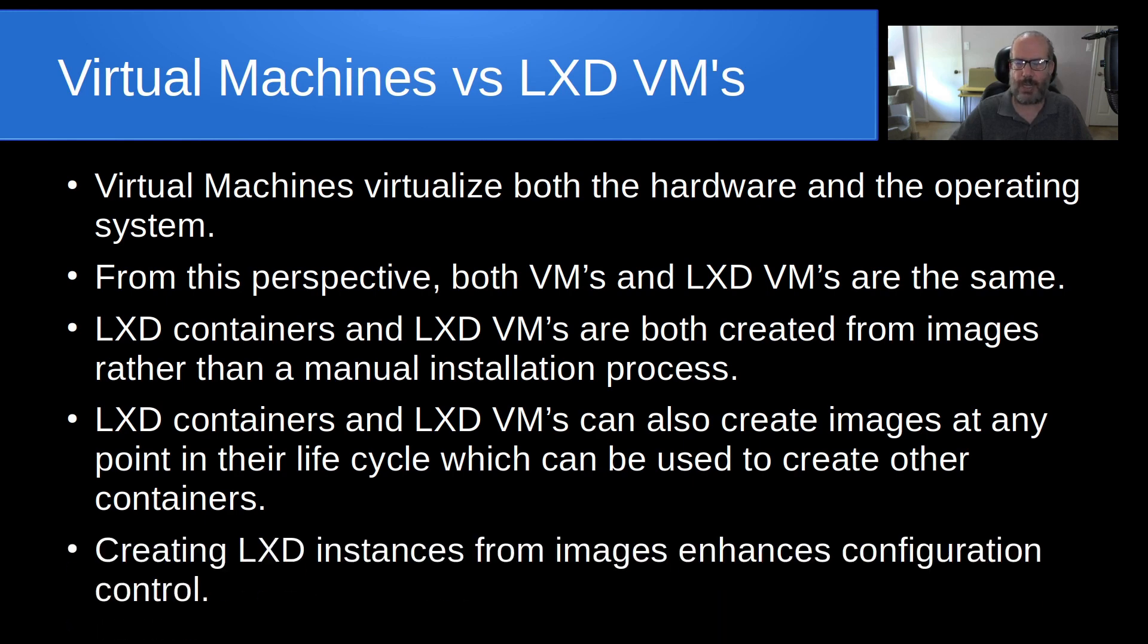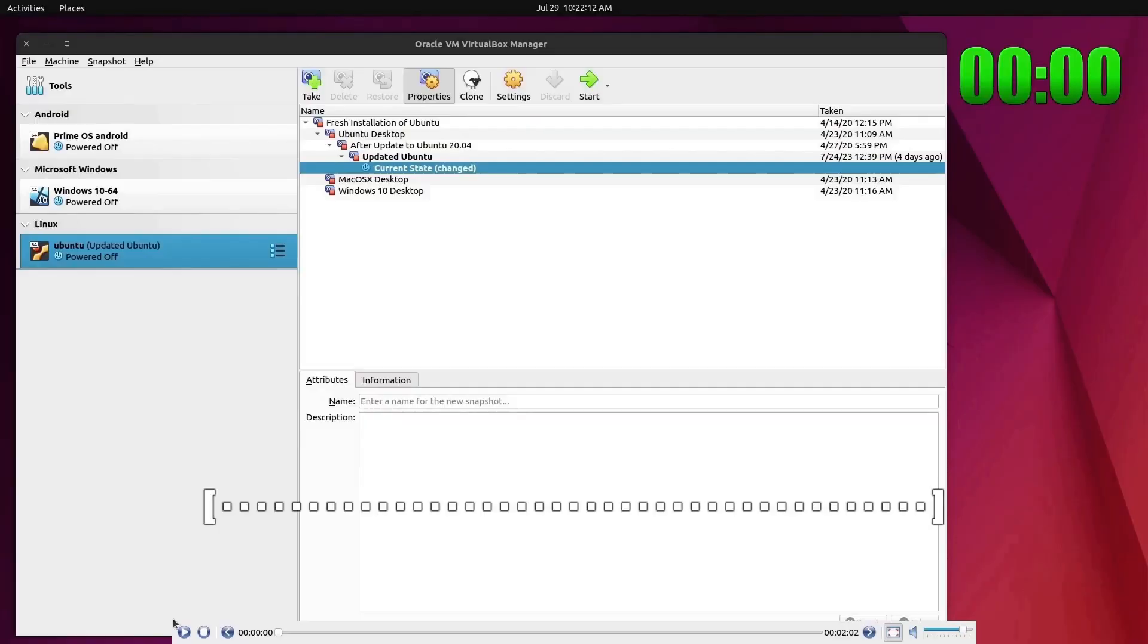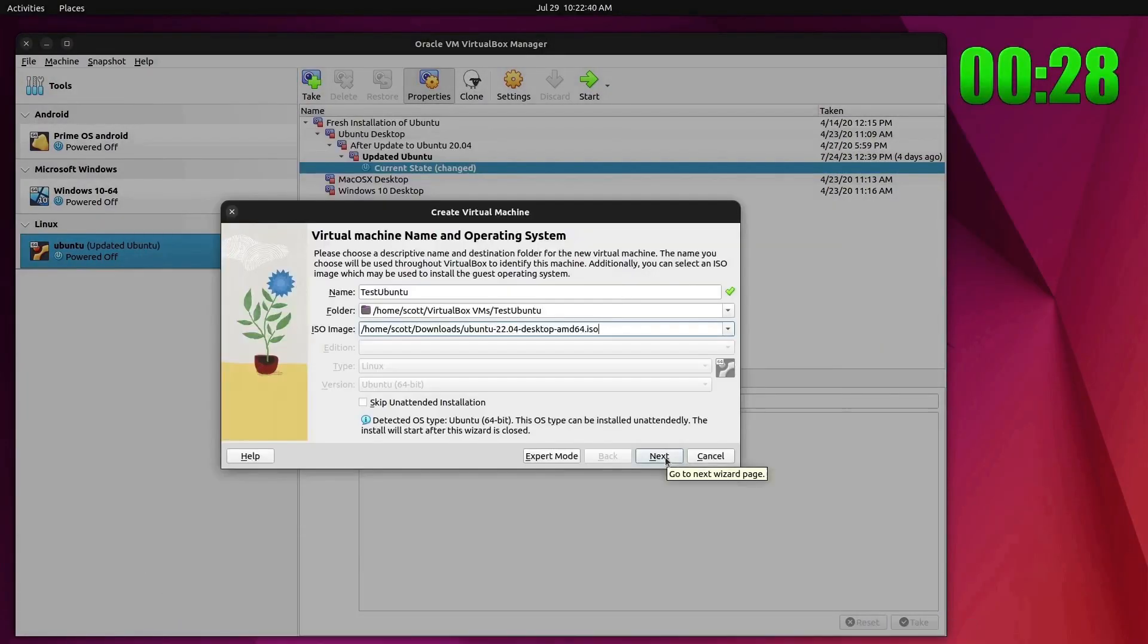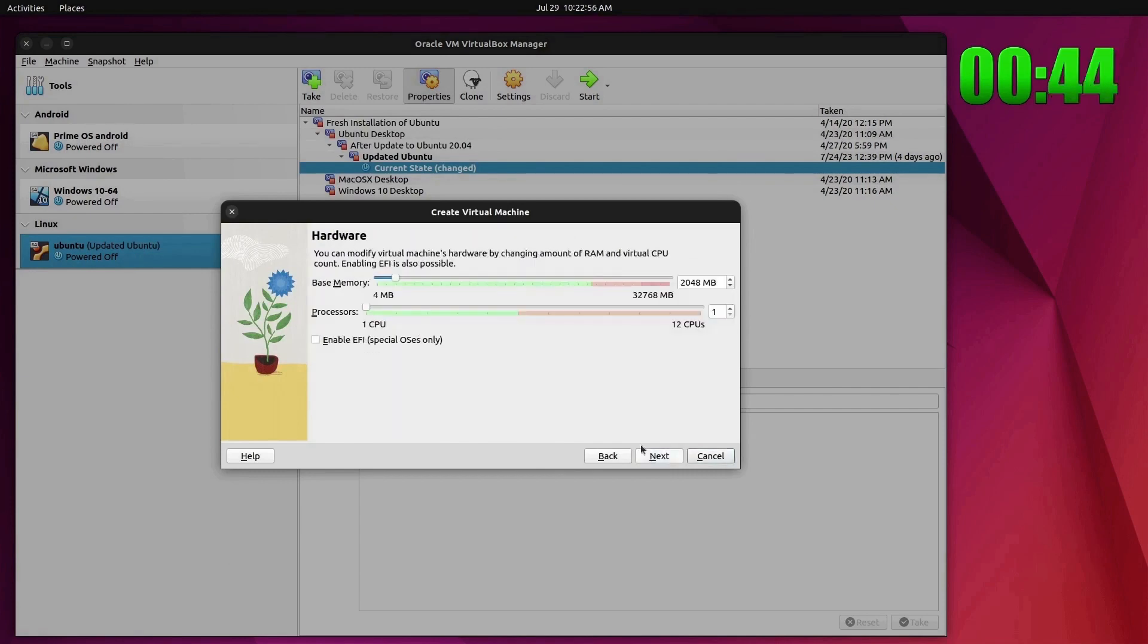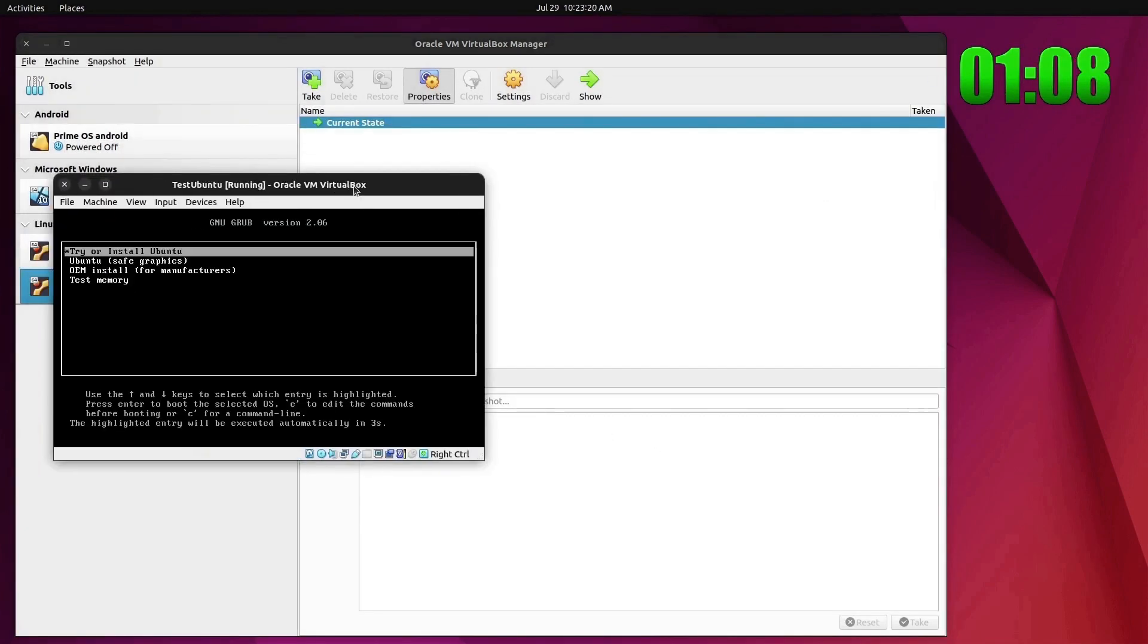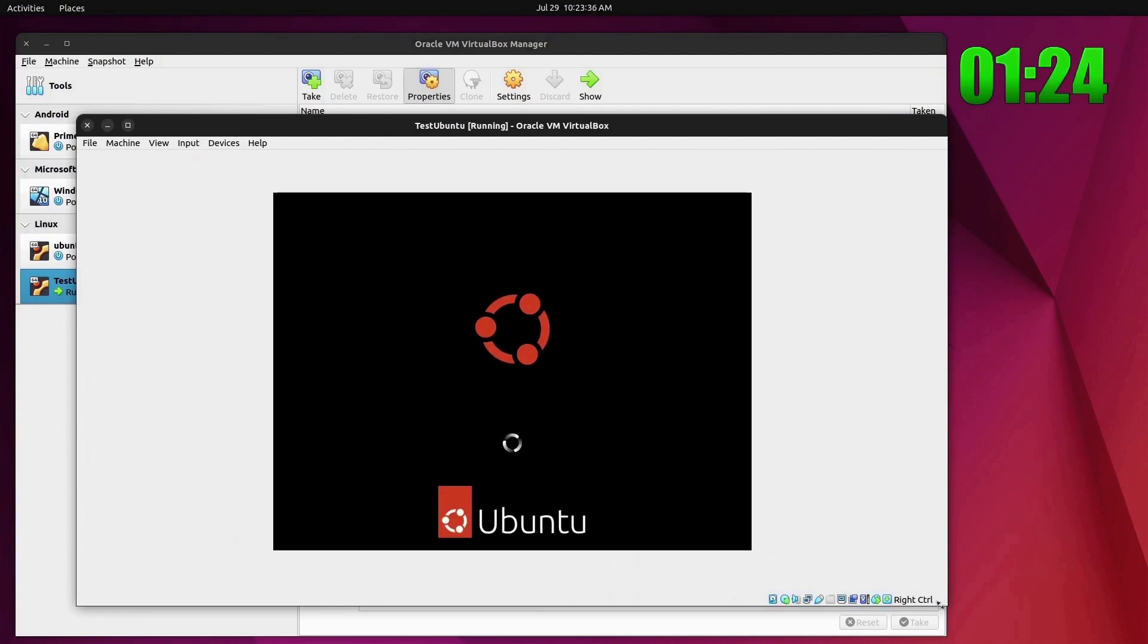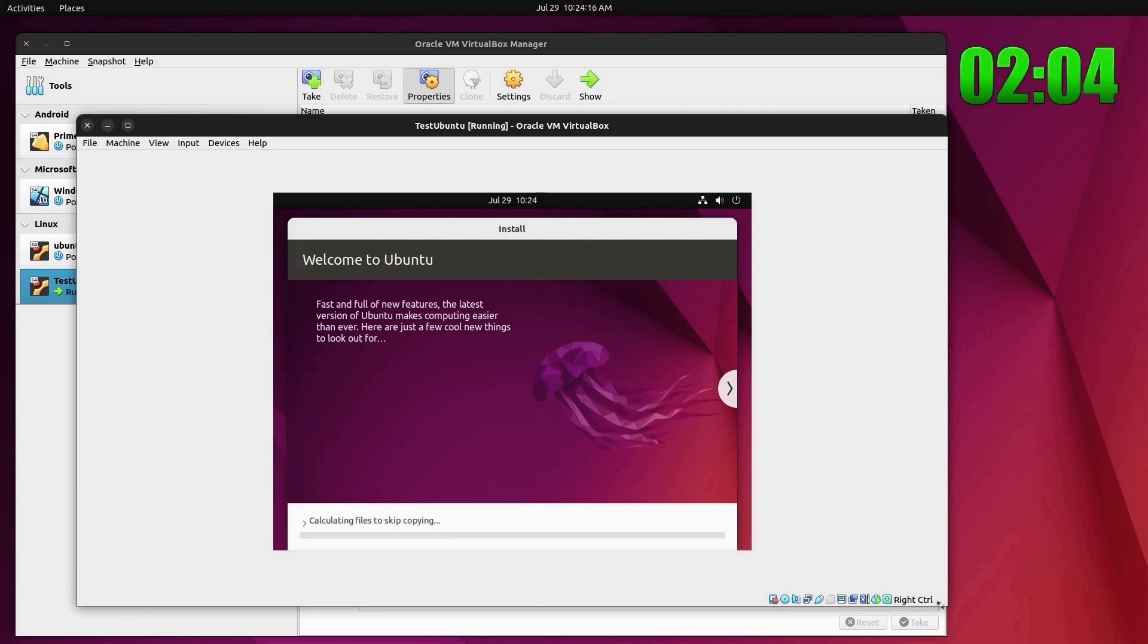Creating LXD images or creating LXD instances from images enhances configuration control. So first here we're going to create a VirtualBox VM of Ubuntu 22.04 desktop. One of the key points here is that this installation is taking place with Ubuntu 22.04 desktop and it's being installed from an ISO file.